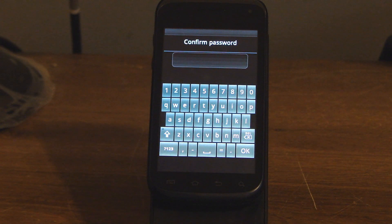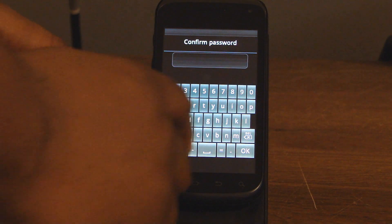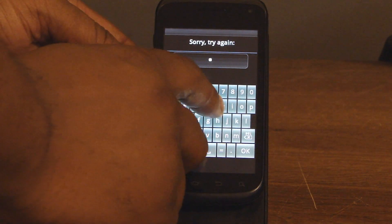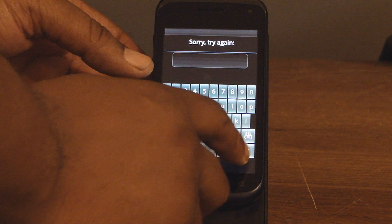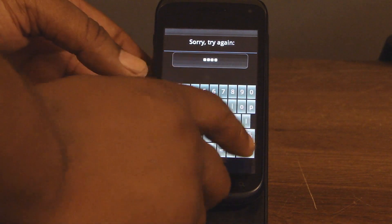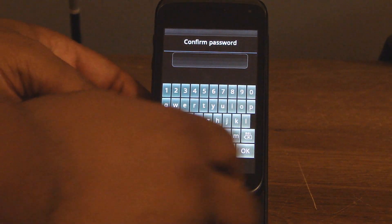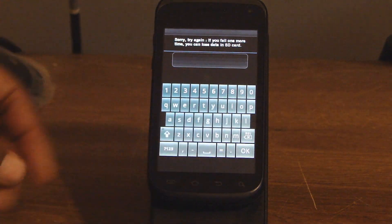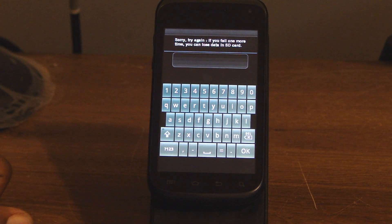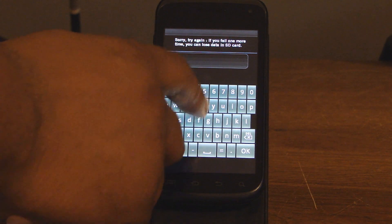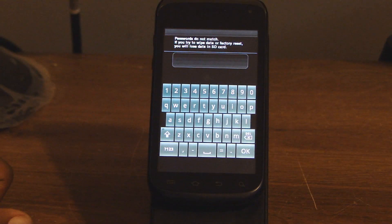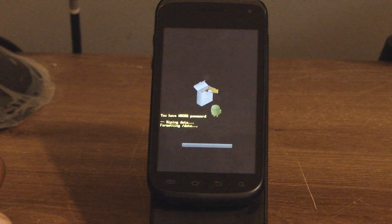Remember, we put a password in and forgot it. So type in anything just to get a response — try again, try again, try again. It says 'Sorry, try again.' If you fail one more time you can lose data on your SD card. Passwords do not match. If you try to wipe data or factory reset, you will lose data on your SD card.